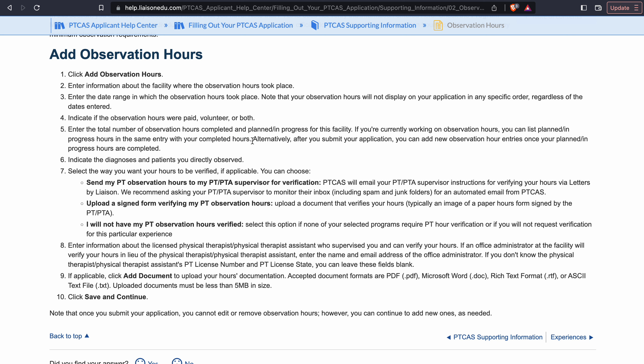And this is the kicker — alternatively, after you submit your application, you can add new observation hours entries once your planned or in-progress hours are completed. So you can list them as planned or in-progress, and then once they're done, you can go back in and put the same information for the same facility and just mark them as completed.